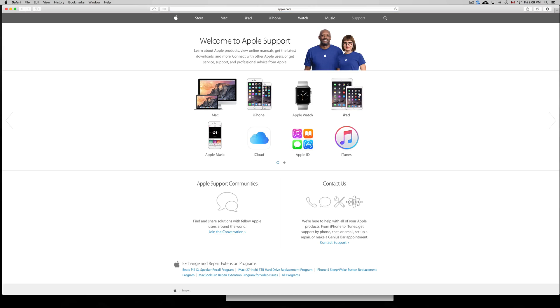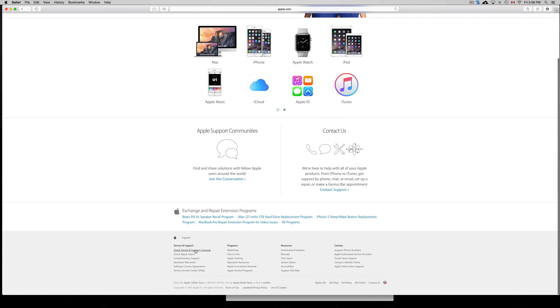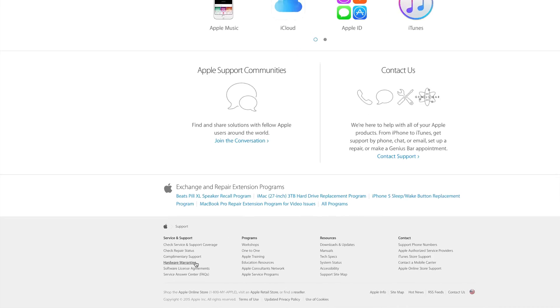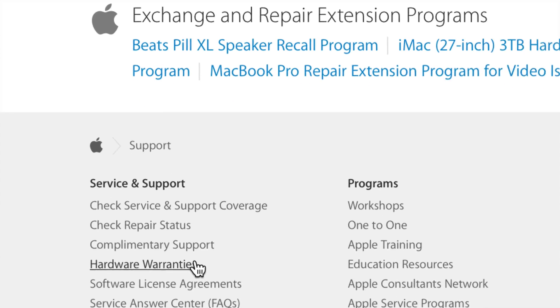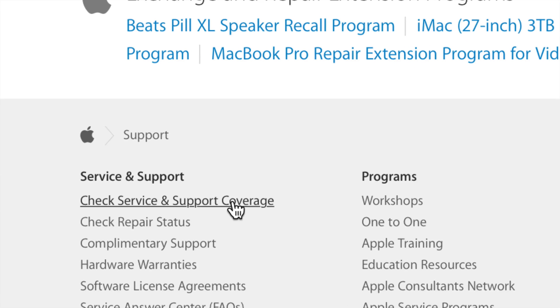Once we're in support, all you have to do is scroll down, and down here below you're going to see this. It says check service and support coverage. Just click on there.